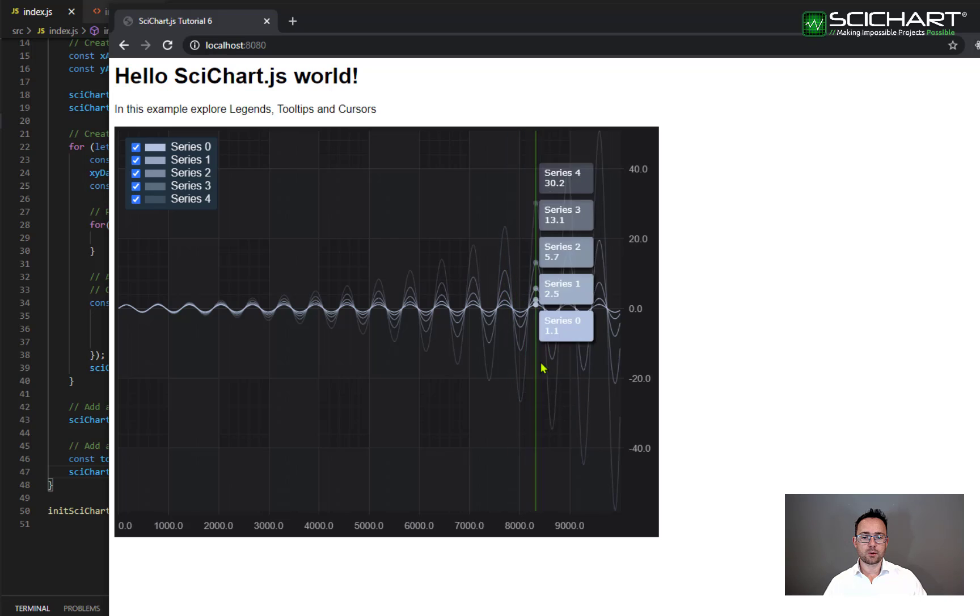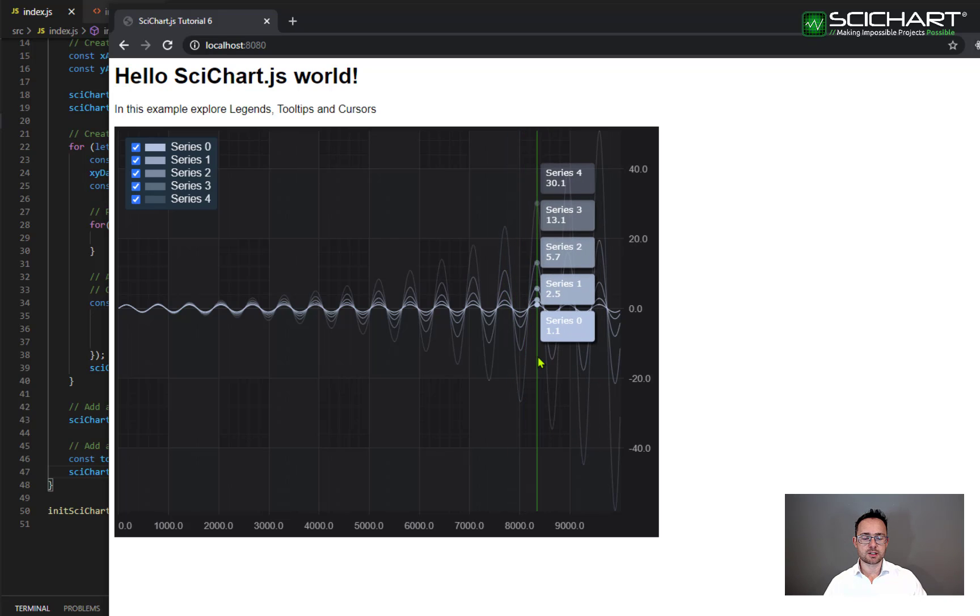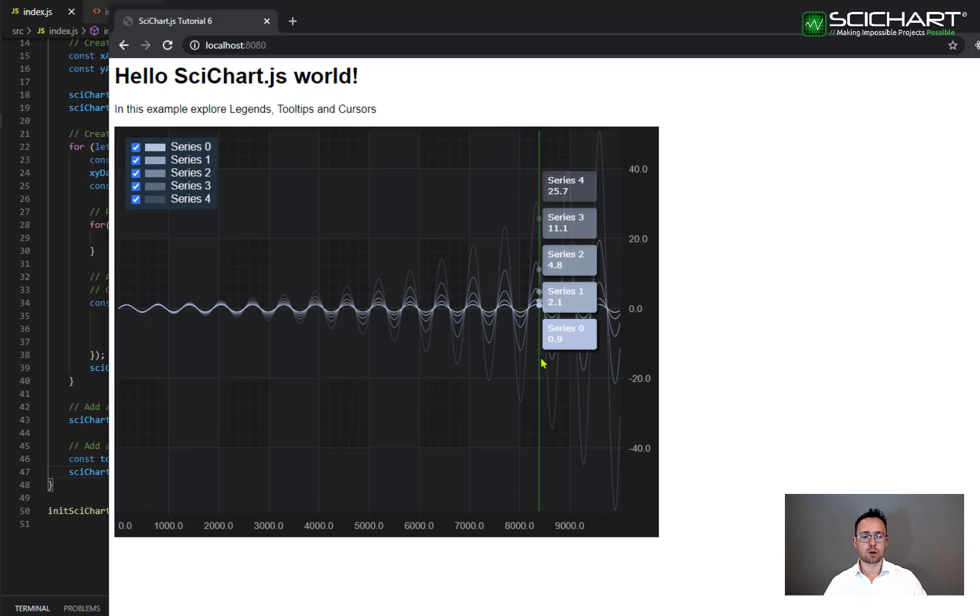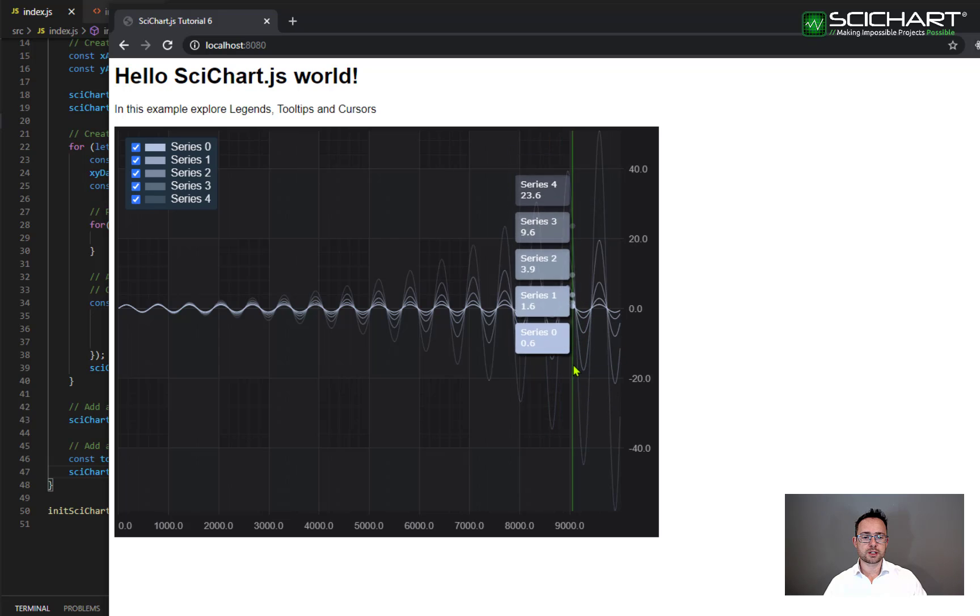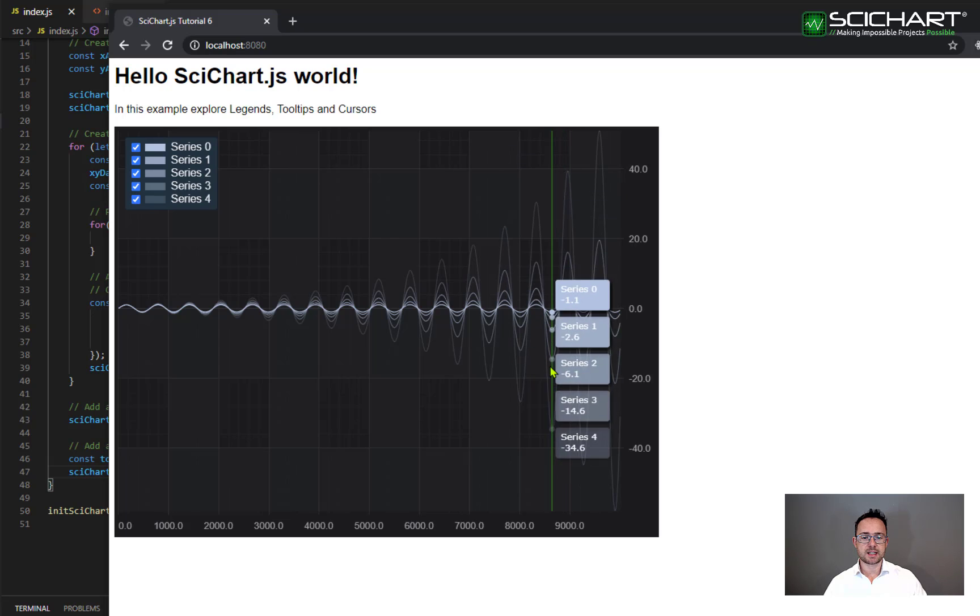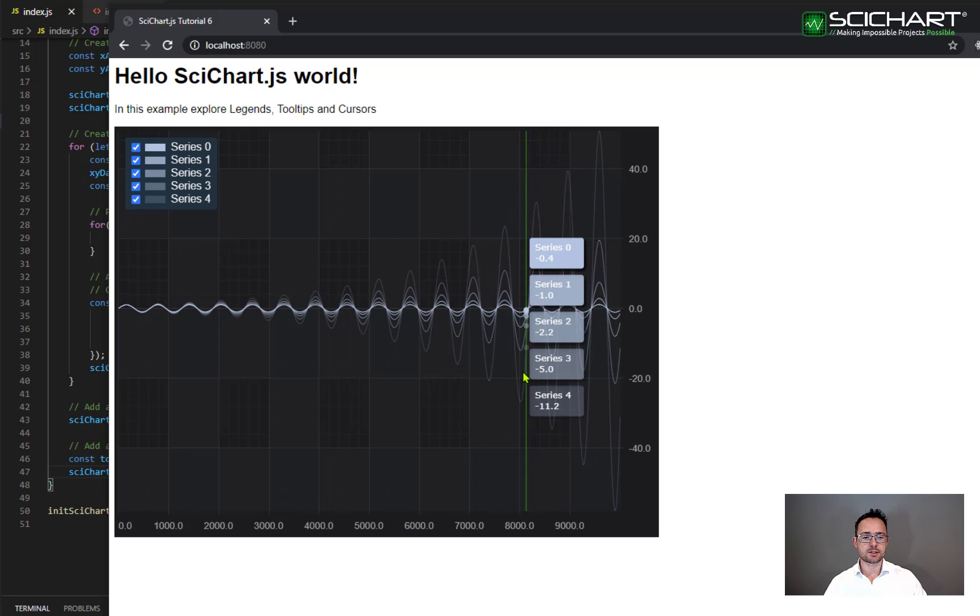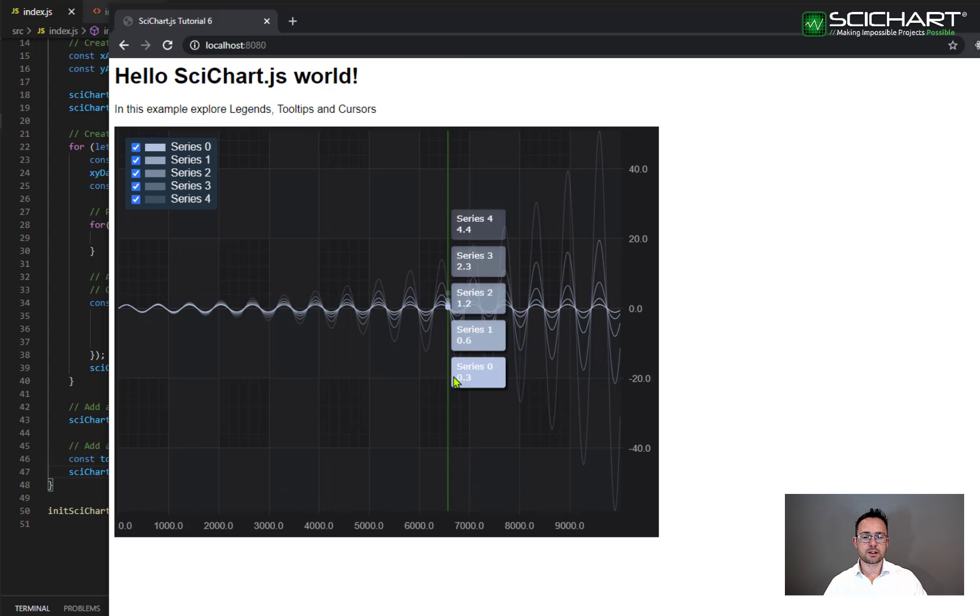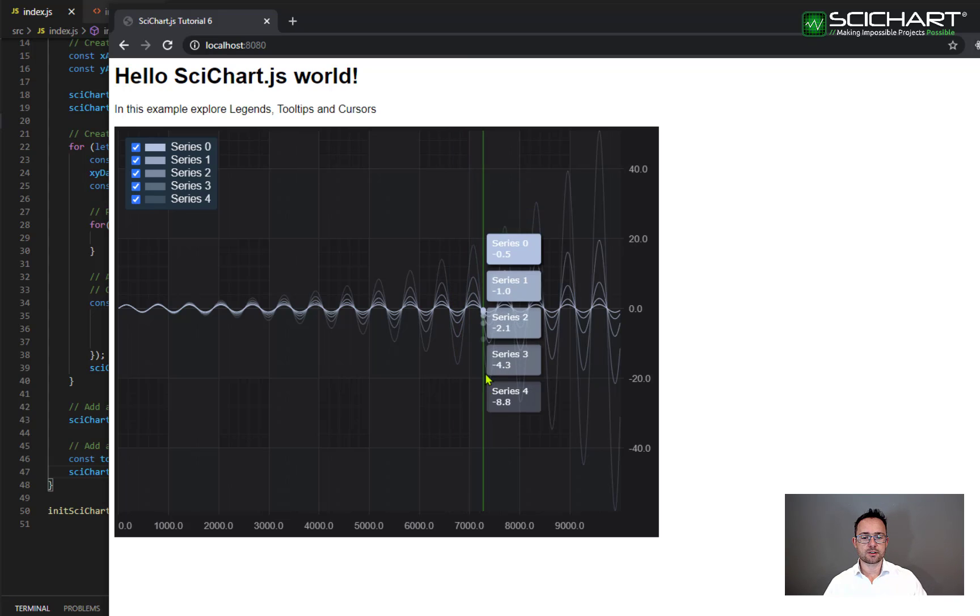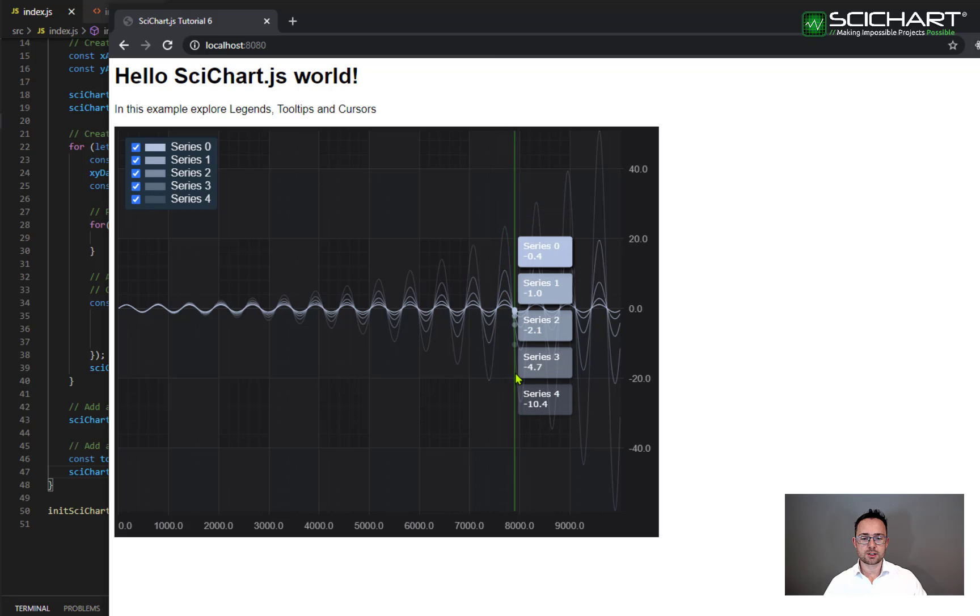There are points where the line intersects a series and these are called rollover markers and there's a tooltip displayed next to each marker saying what the series name is and its value. The rollover modifier can be configured and the tooltips can be styled however you wish. You can find out more about that in our documentation.